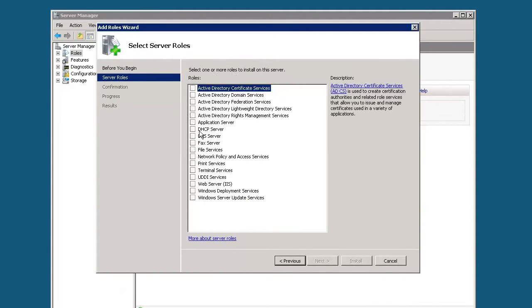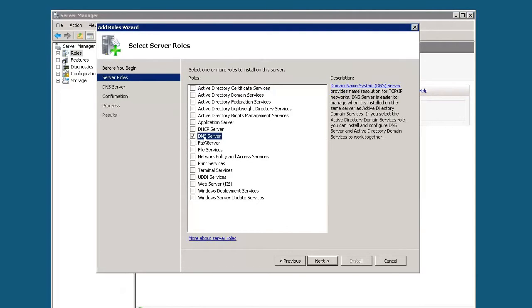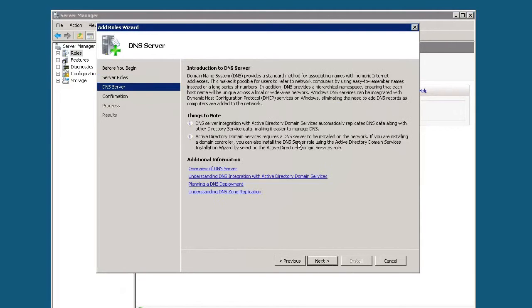Select the role we want. We're selecting DNS server. We're going to click next here.